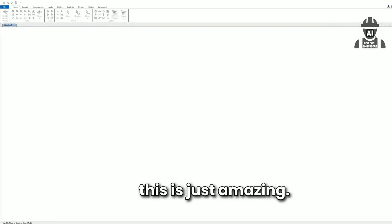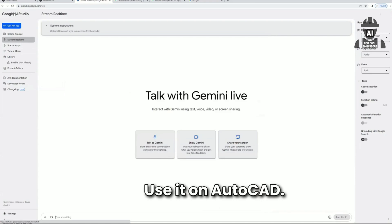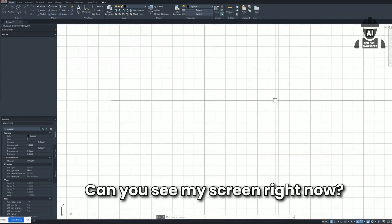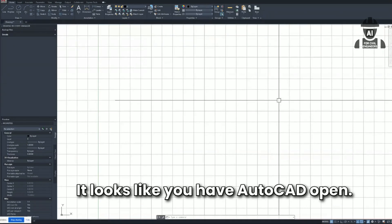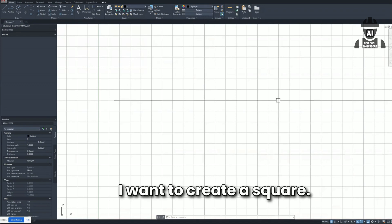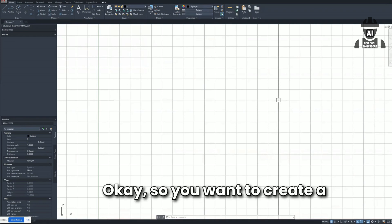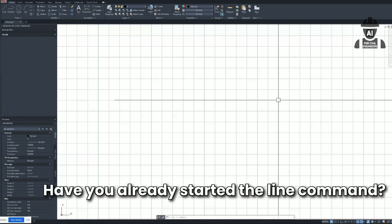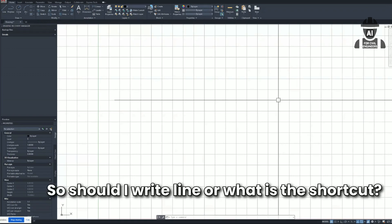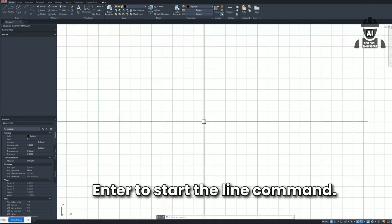Let me re-share my screen and use it on AutoCAD. I asked: 'Can you see my screen right now?' It said: 'Yes, I can see your screen. It looks like you have AutoCAD open. Is there something specific you would like to discuss?' I said: 'I want to create a 20 by 20 square.' It asked if I'd started the line command yet. I said not yet, and asked for the shortcut. It said: 'You can type L and press Enter to start the line command.'